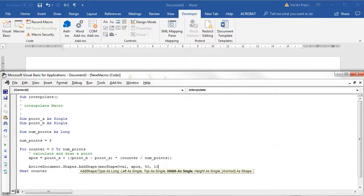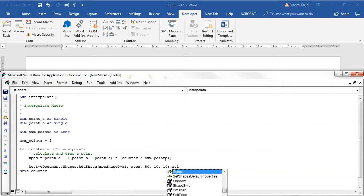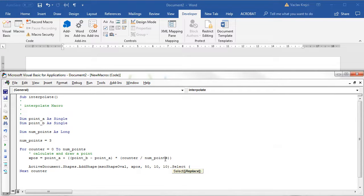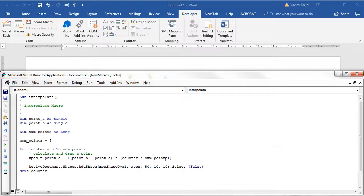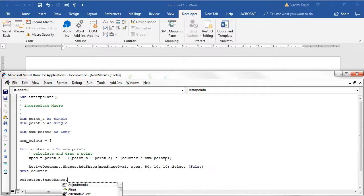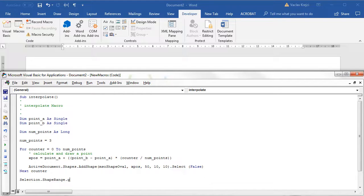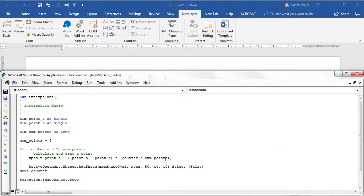I'll say select, I'll probably say false so it will keep the old selection. Once everything is being drawn I'll say Selection.ShapeRange.Group so I'll group everything together.